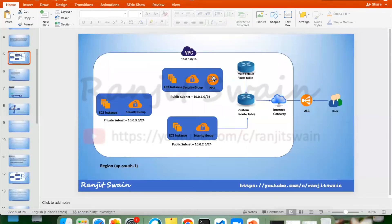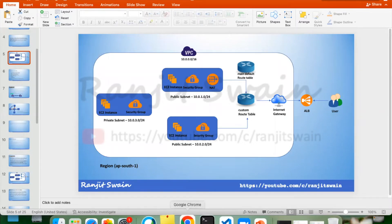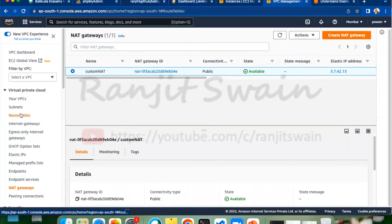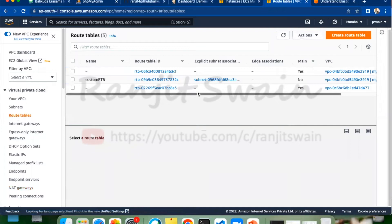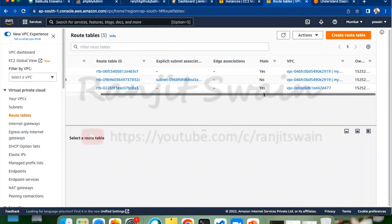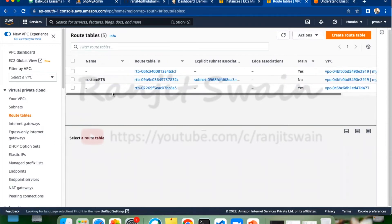The Elastic IP address is now attached to the NAT Gateway, and based on our diagram the NAT Gateway is created. Now we have to provide access through the NAT Gateway, so let's go to the route tables. We have our custom route table and also one main route table. Any route table that is the default, created as part of the VPC creation, will be the main route table. The custom one we created is not the main route table.